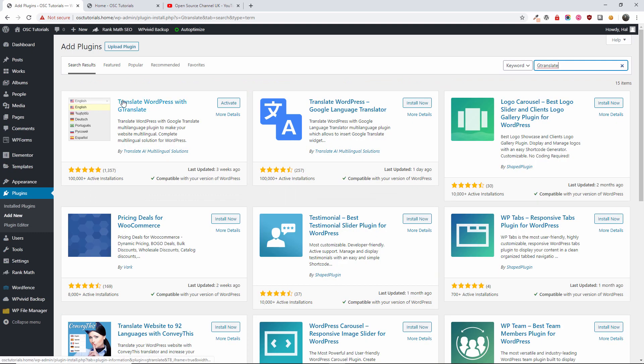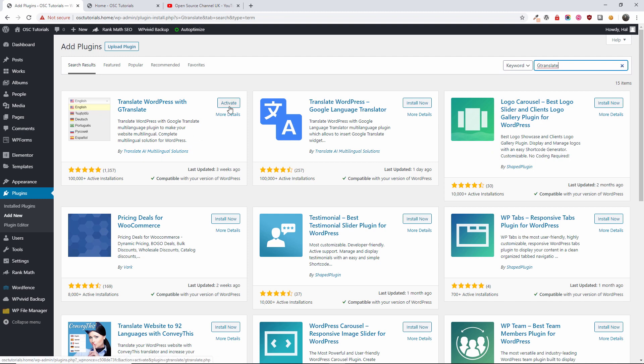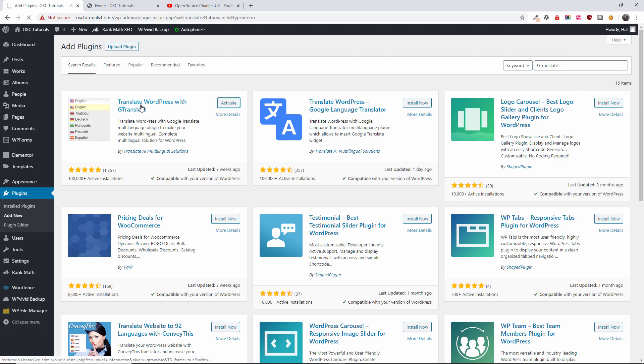It is this one here from Translate AI Multilingual Solution. What you want to do, you're going to install it and then press activate.